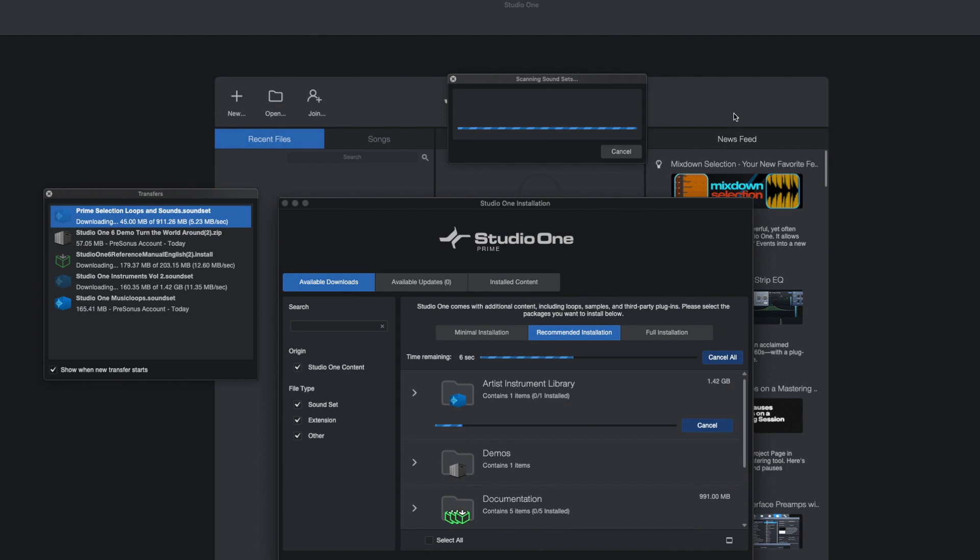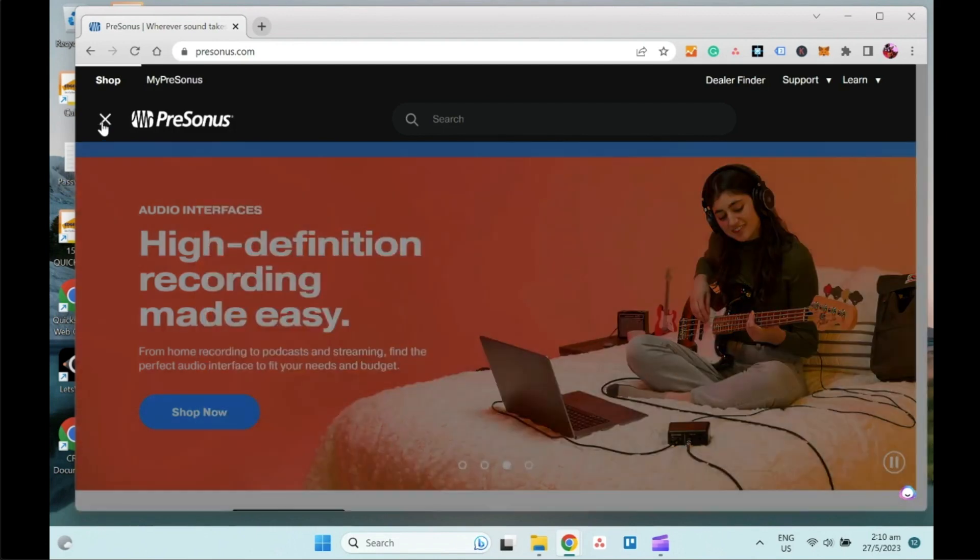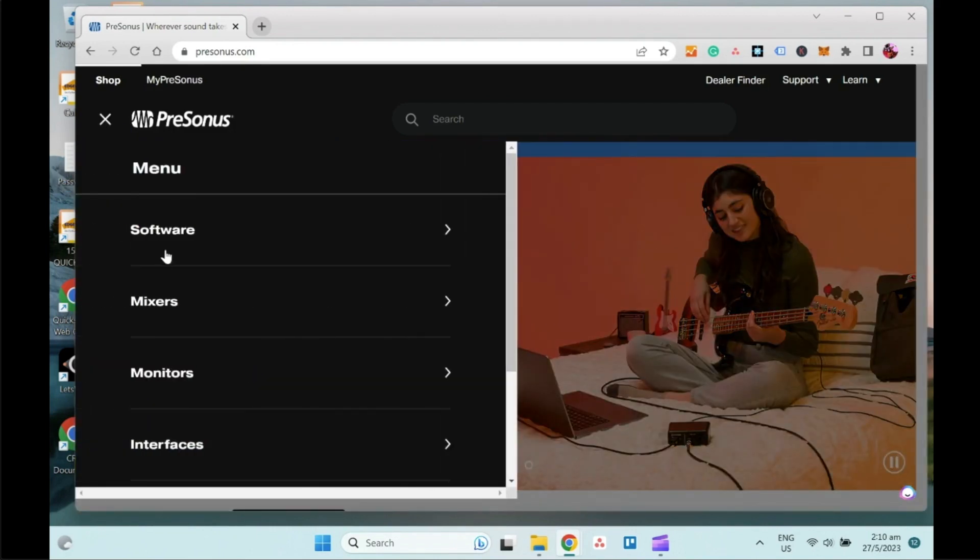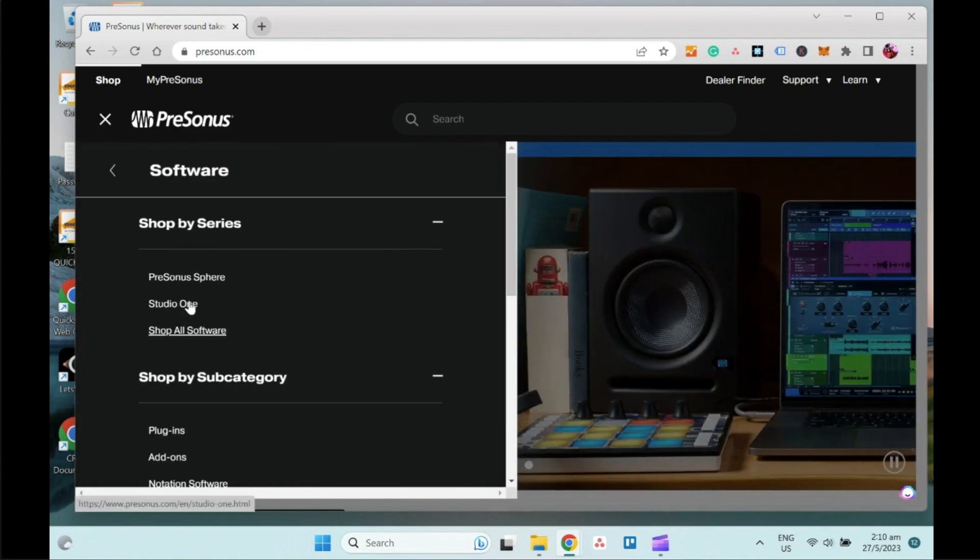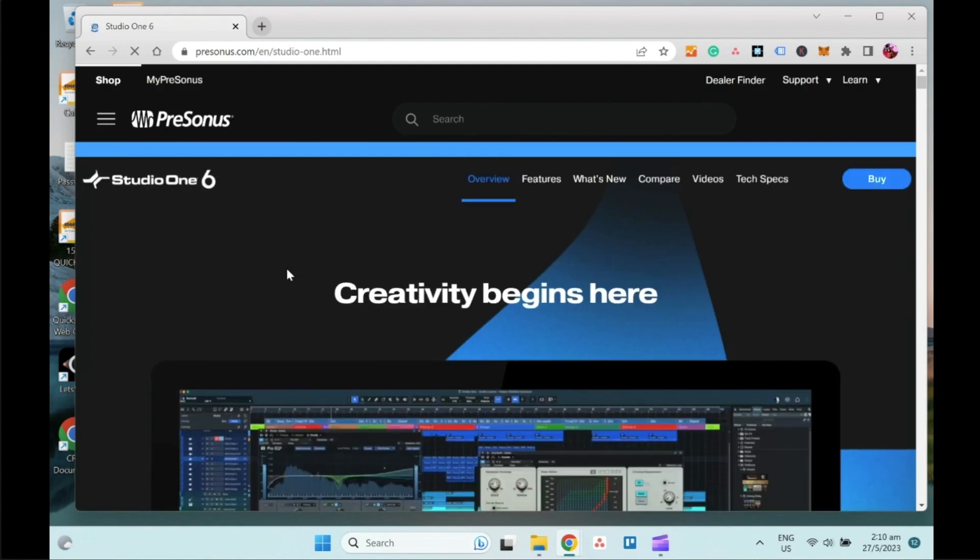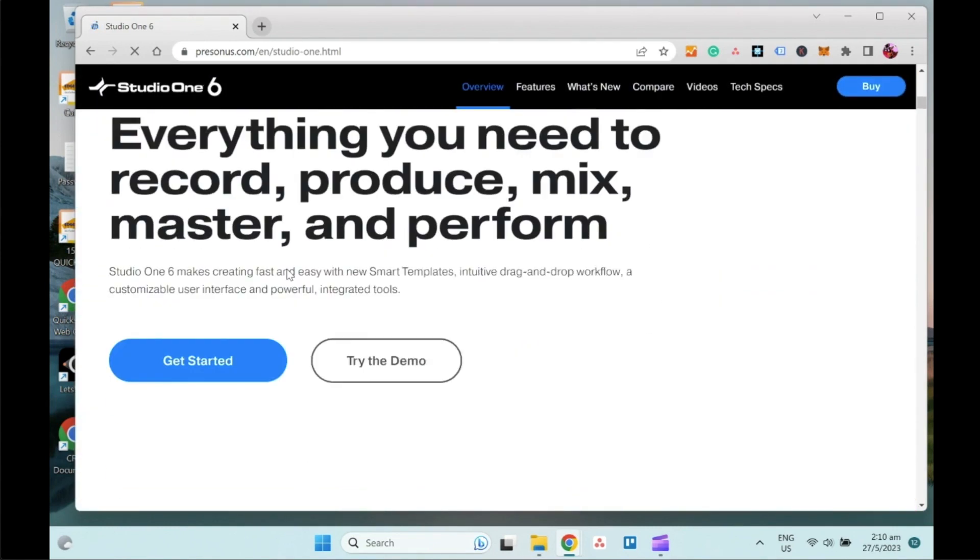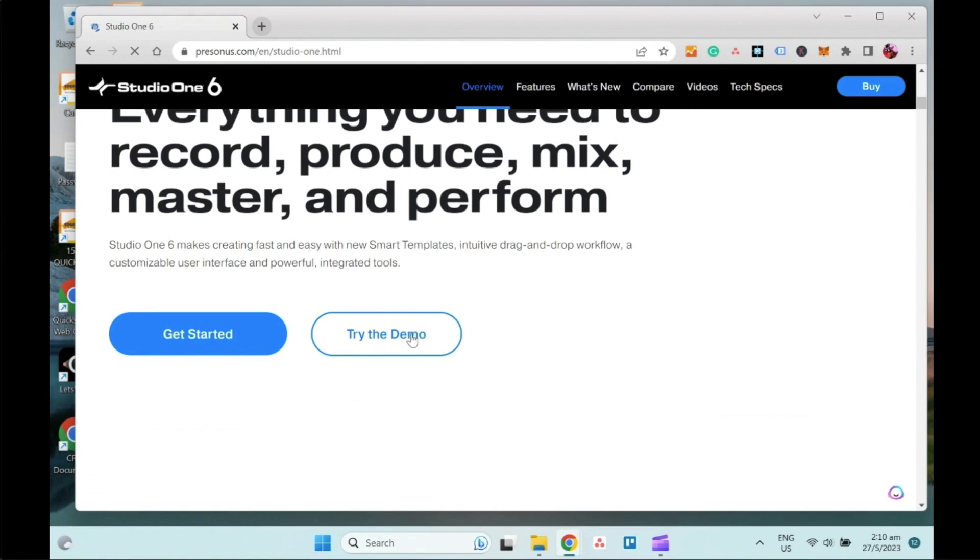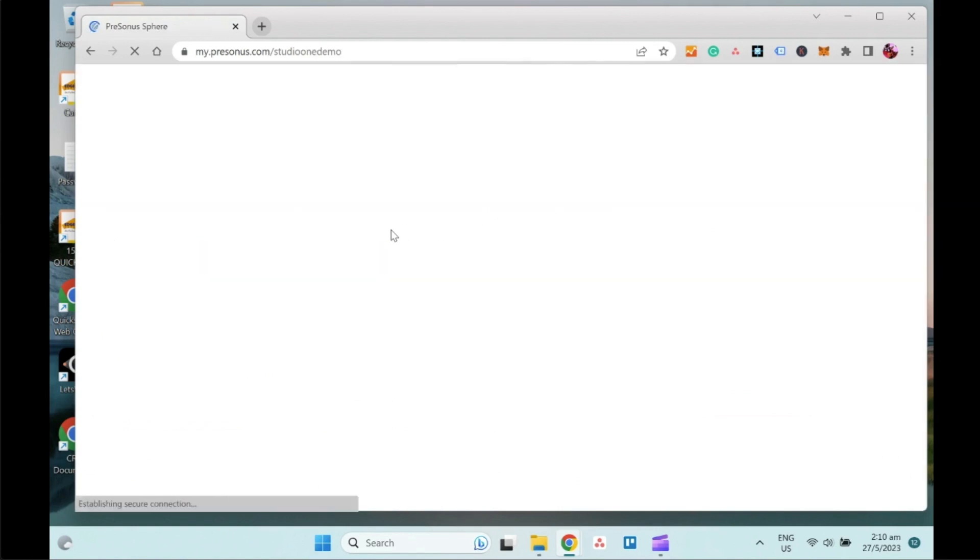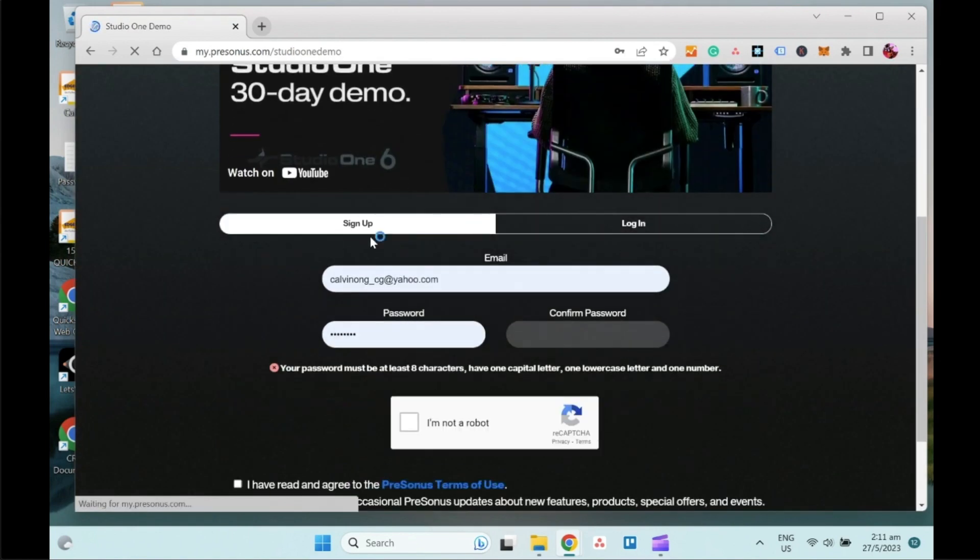That is for the Mac, so let's move on to Windows. Windows installation is pretty much the same like Mac. First thing we need to do is to navigate to PreSonus.com. After that, go to the menu bar, go to Software, Studio One. Similarly, scroll down where you will see the 'Try the Demo' button, select and come to this page.